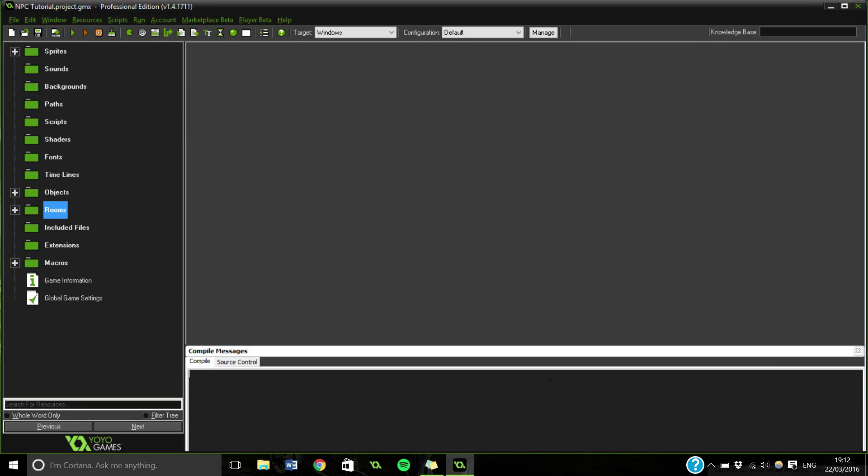Hi everyone, my name is Electric Donkey and welcome to another GameMaker tutorial.